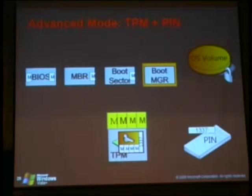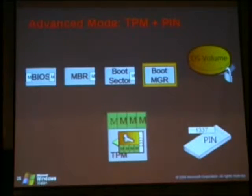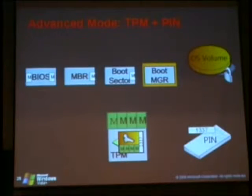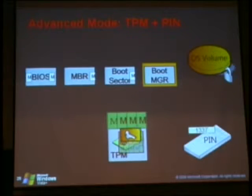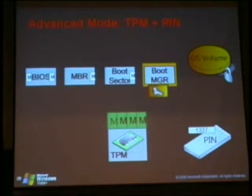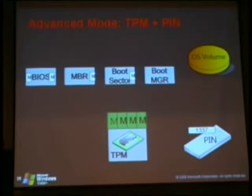The user has entered in a PIN — for example, 1-3-3-7. The next step the TPM will do is make sure that the PIN matches the seal process, and only if it matches will it release the key to the boot manager and then the volume is unlocked.